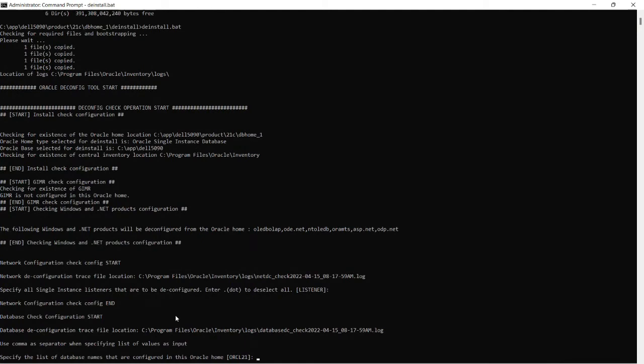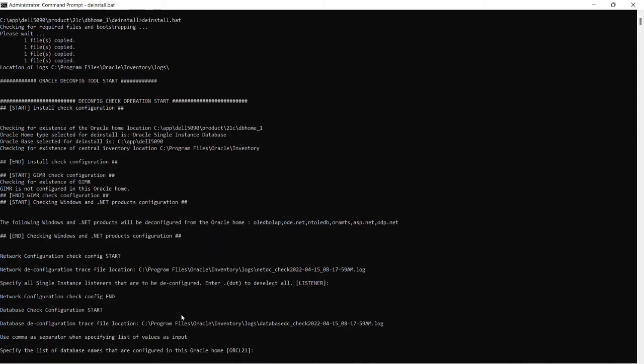And again now it is asking for database names that are configured in Oracle Home. That is ORCL 21 database. So I am just hitting the enter key.